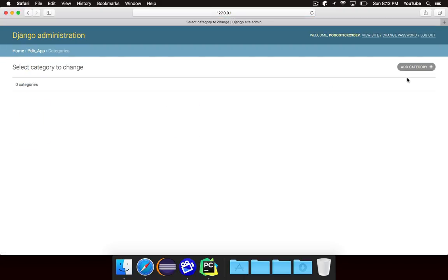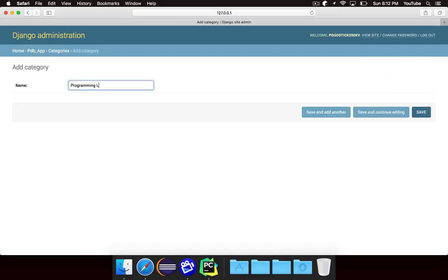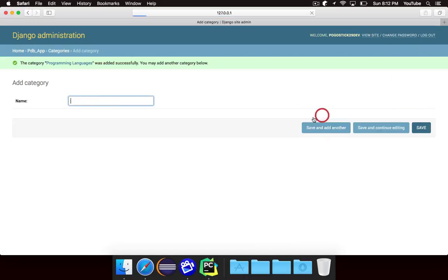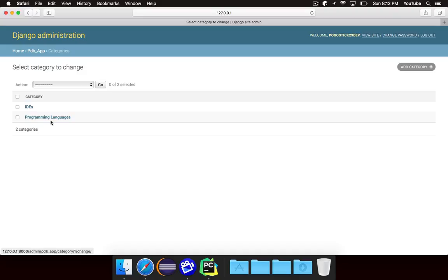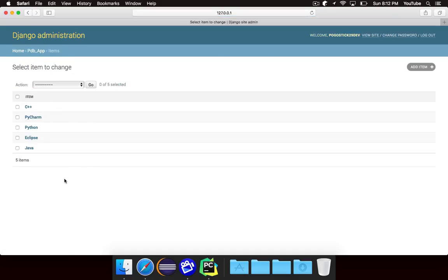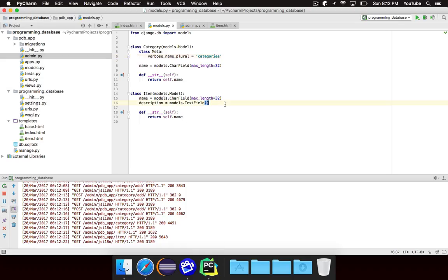Let's go ahead and add two categories. We're going to add a category called Programming Languages, and we're going to add a category called IDEs. So there are now two categories — Programming Languages and IDEs. Now we're going to need a way to link specific items to specific categories, and the way that we do that is by a foreign key. A foreign key basically sets up a relationship from one row in the database to another, or one instance of a model to another instance of another model.